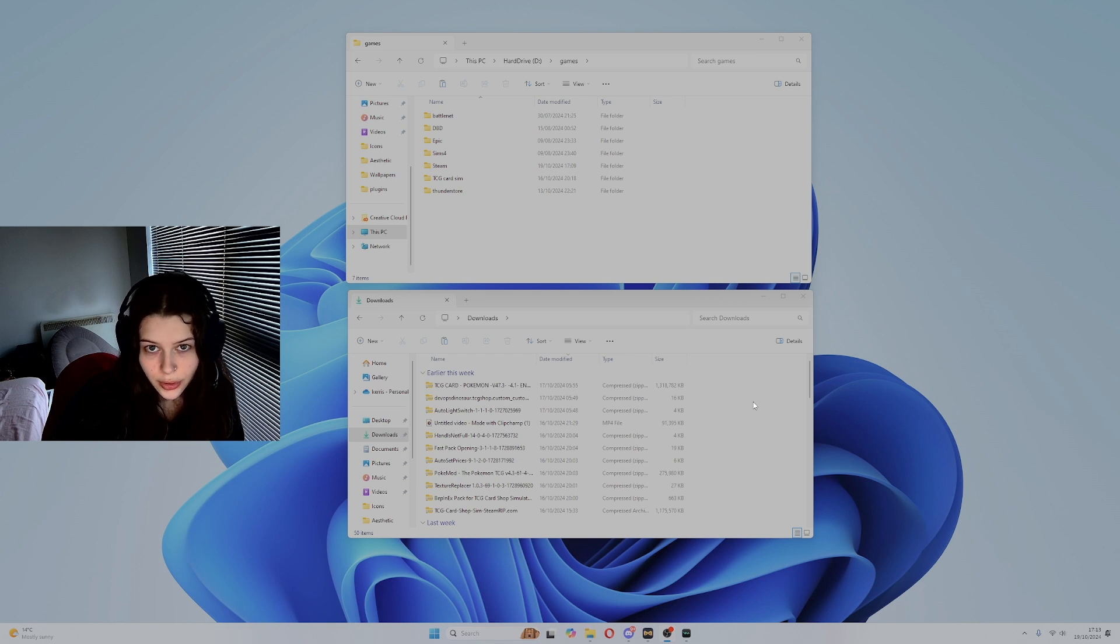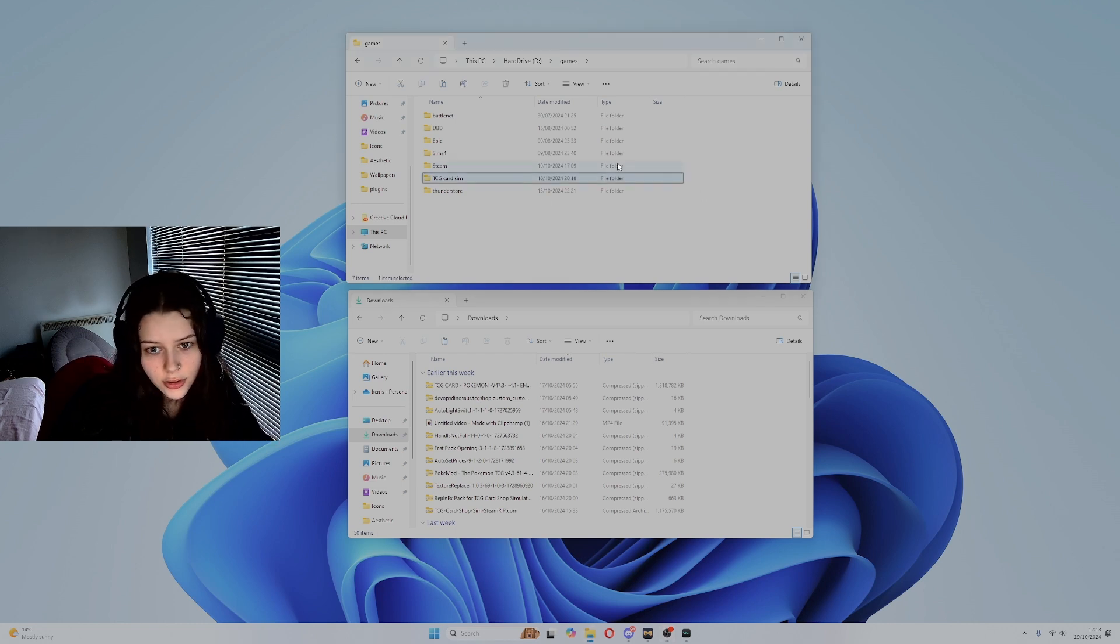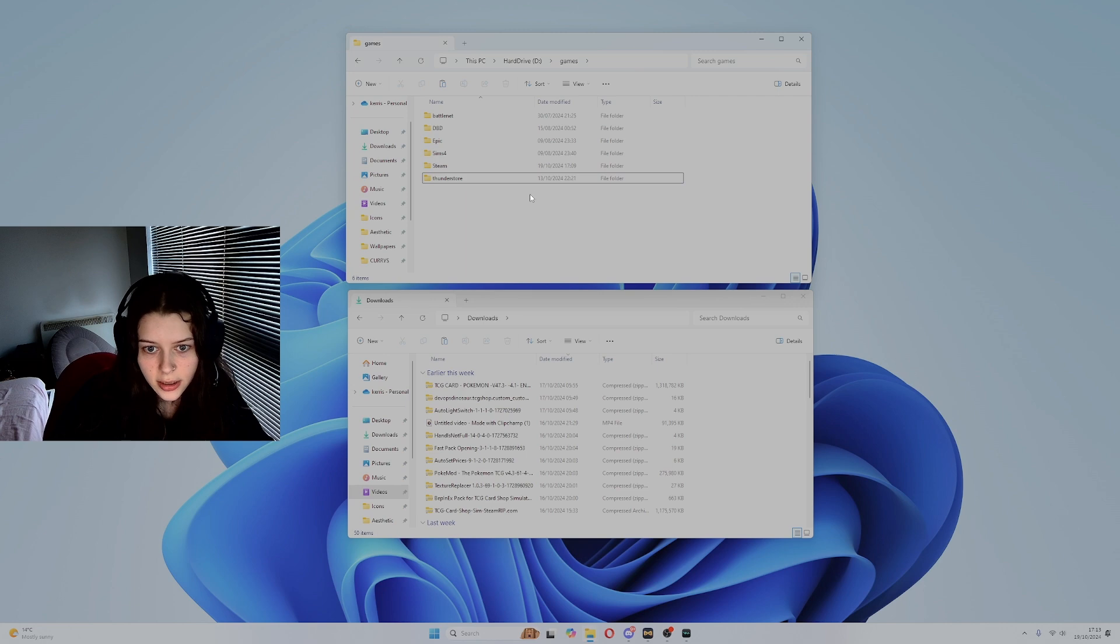First you need to uninstall the game and any files related to it. So here I'll just delete the entire folder and this will delete the game.